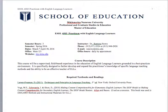Welcome to the ESOL 6503 Practicum with English Language Learners. Glad you're with us today. I thought I'd do a short introduction to your syllabus just so we can make sure everybody's on the same page. This course is just a little bit different than courses you've taken in the past. It is truly focused on you and your teaching in your classroom.